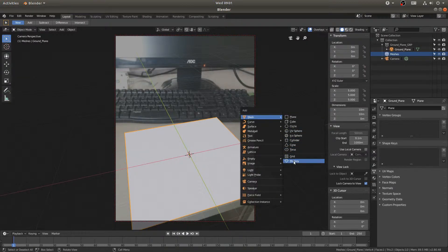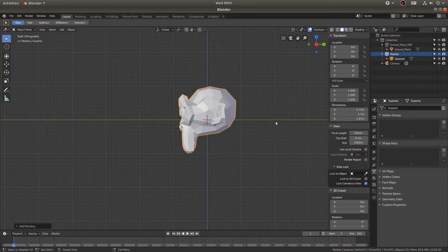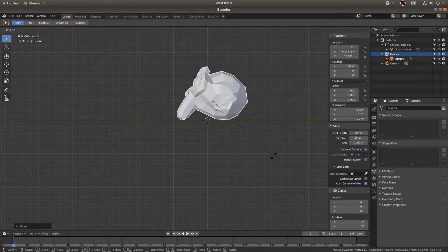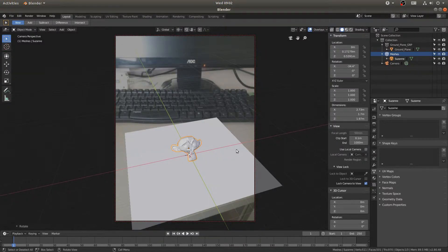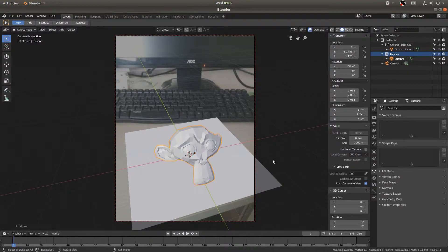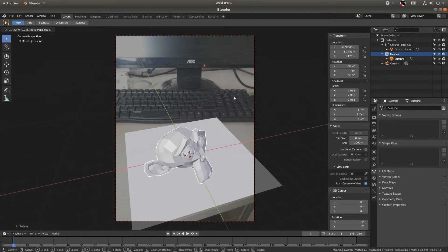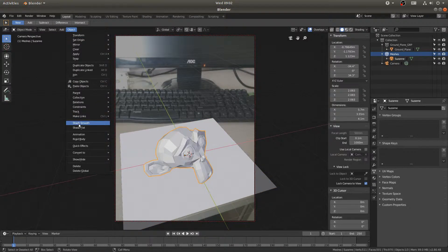I'll add in a new collection called meshes and hit Shift+A to add in a monkey head. I'll hit 3 on my keyboard and R to rotate, placing the monkey head, then change the pivot point to 3D cursor, hit S to scale up, then G and Y to bring it forward. I'll take the pivot point back to median point, rotate with R and Z, and place it, then go to Object and Shade Smooth.